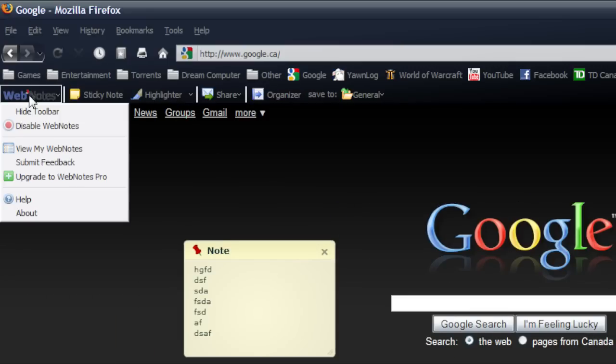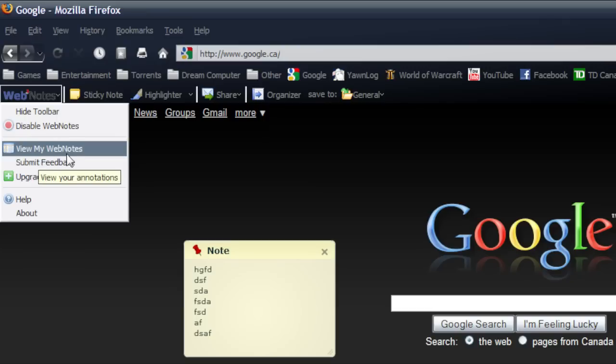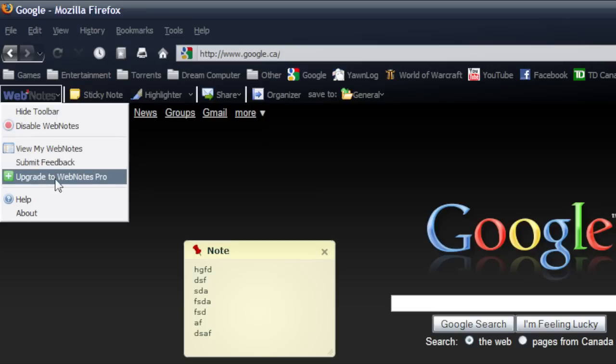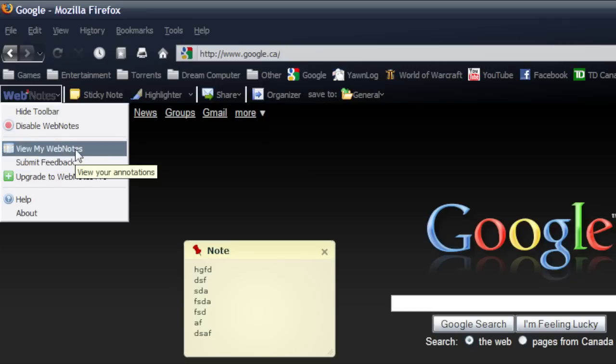So if we go to web notes you can do view my web notes, submit feedback, upgrade to the pro version. So let's just go to the web notes for a minute.